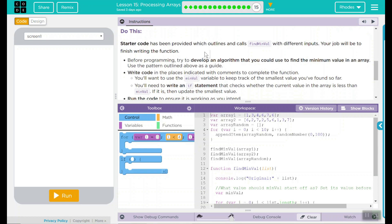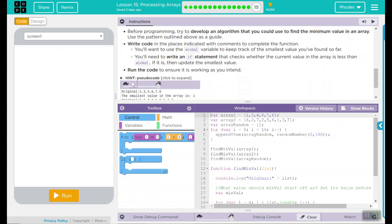Before programming, try to develop an algorithm that you could use to find the minimum value in an array. Use the pattern outlined above as a guide. Write code into places indicated with comments to complete the function. You'll want to use the minVal variable to keep track of the smallest value you found so far. You'll need to write an if statement that checks whether the current value in the array is less than minVal. If it is, then update the smallest value.